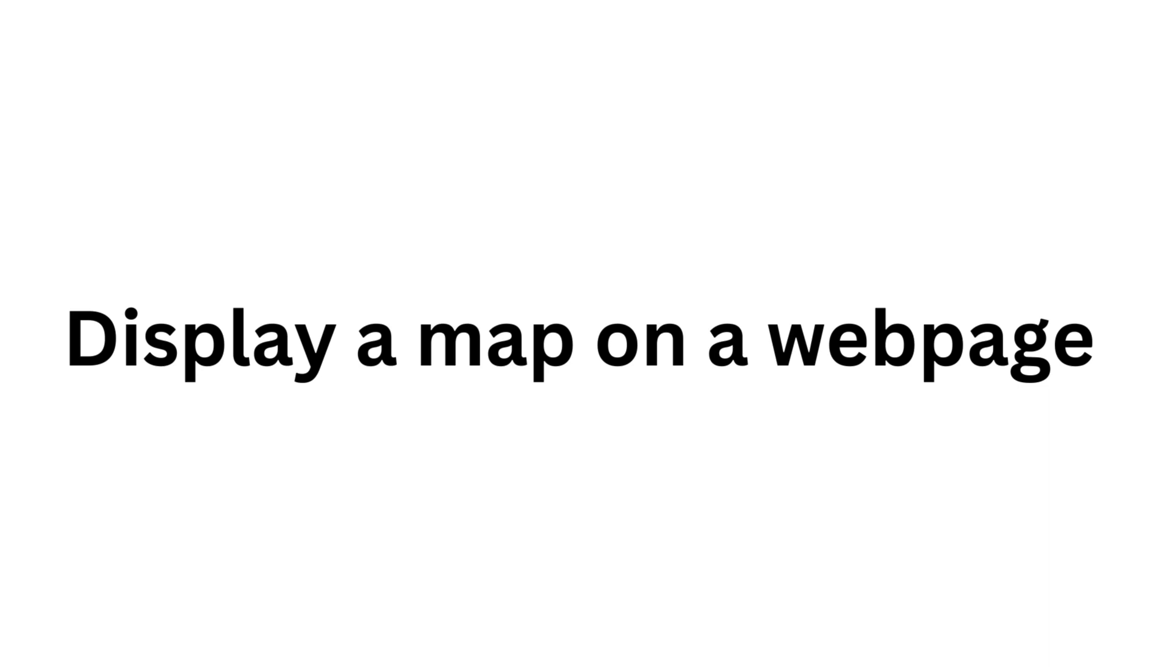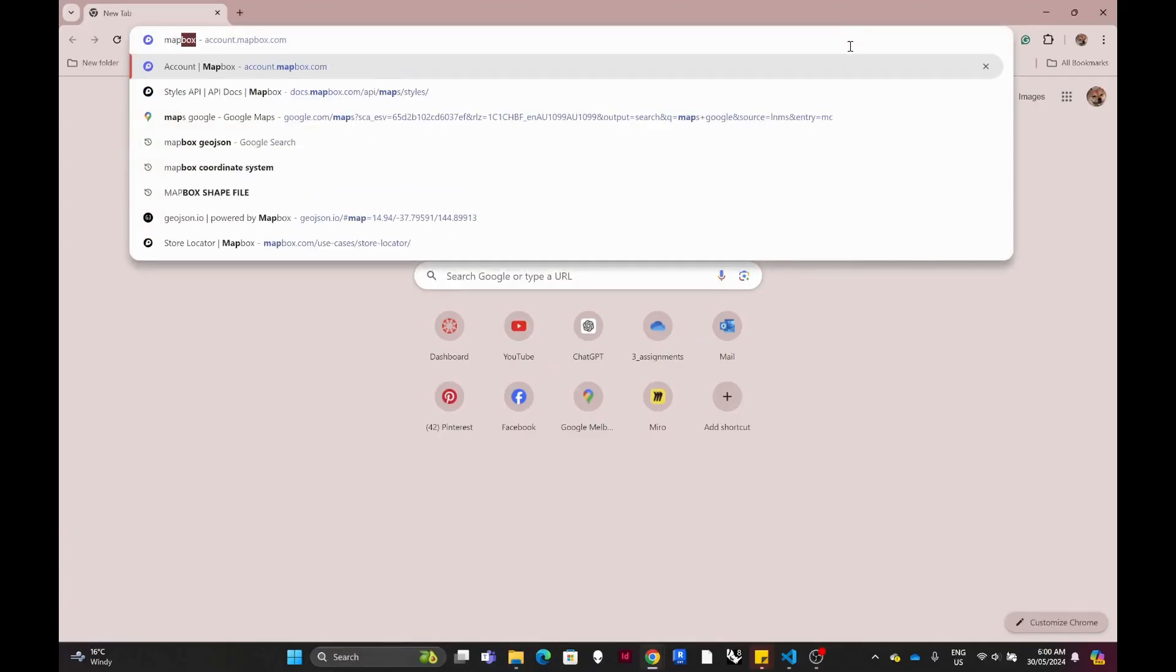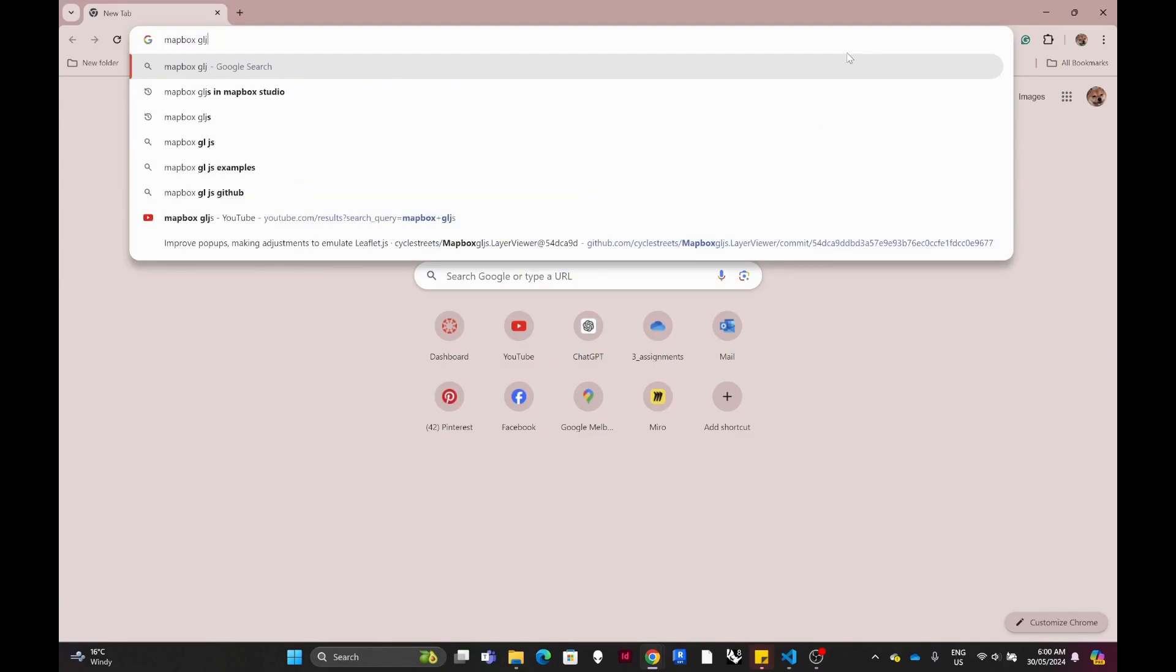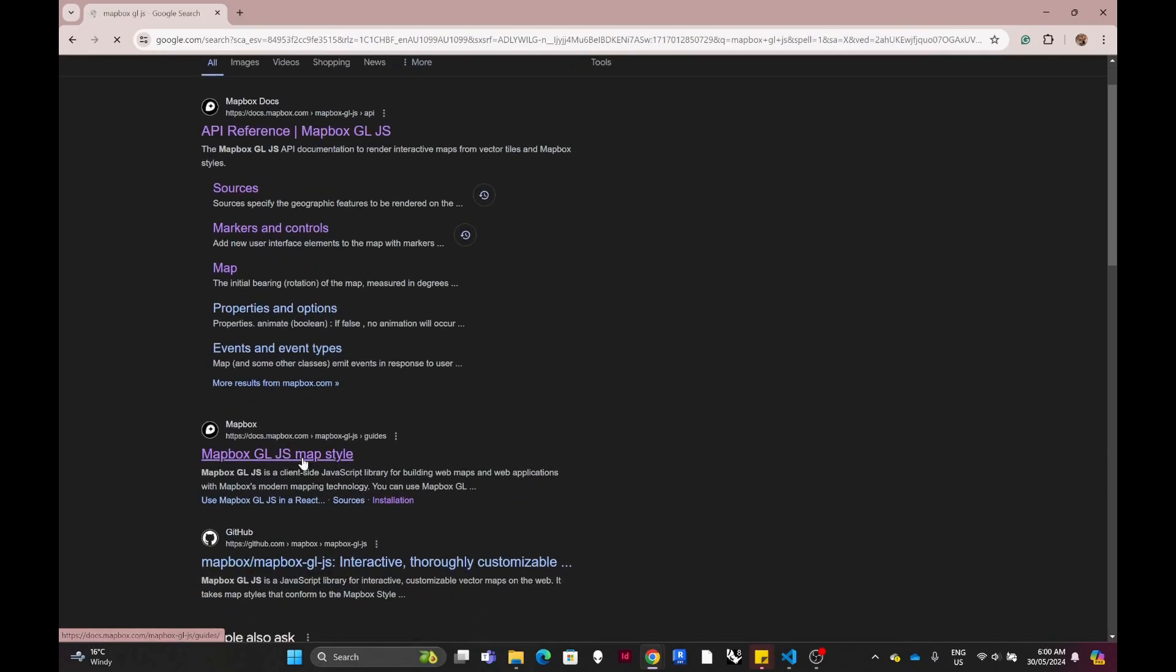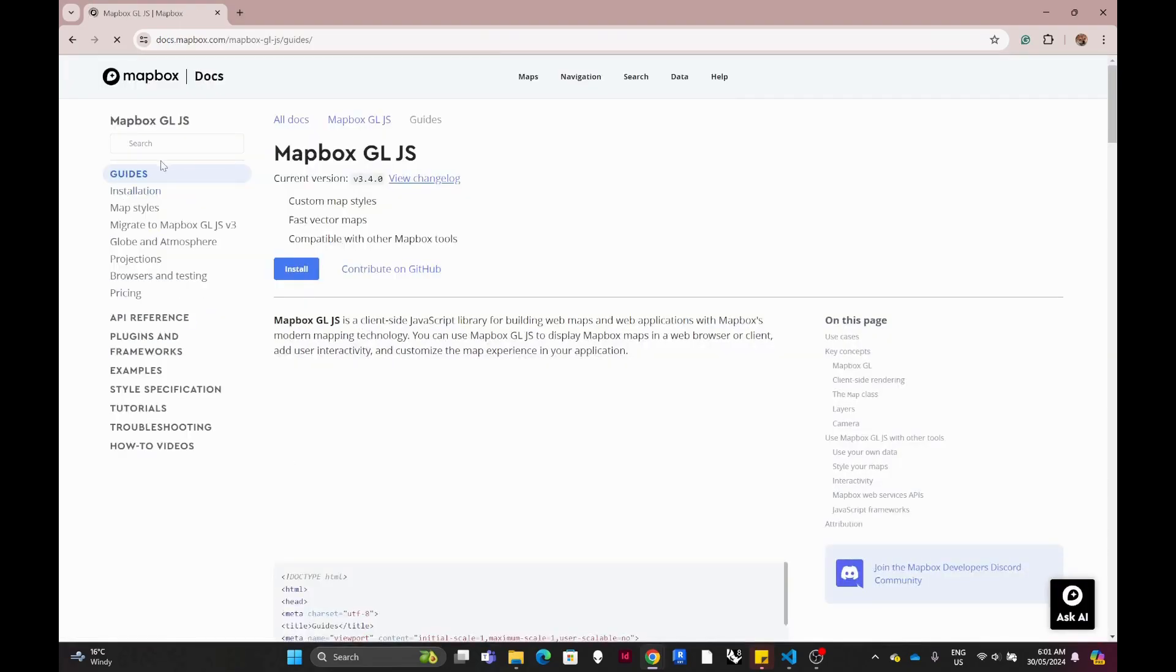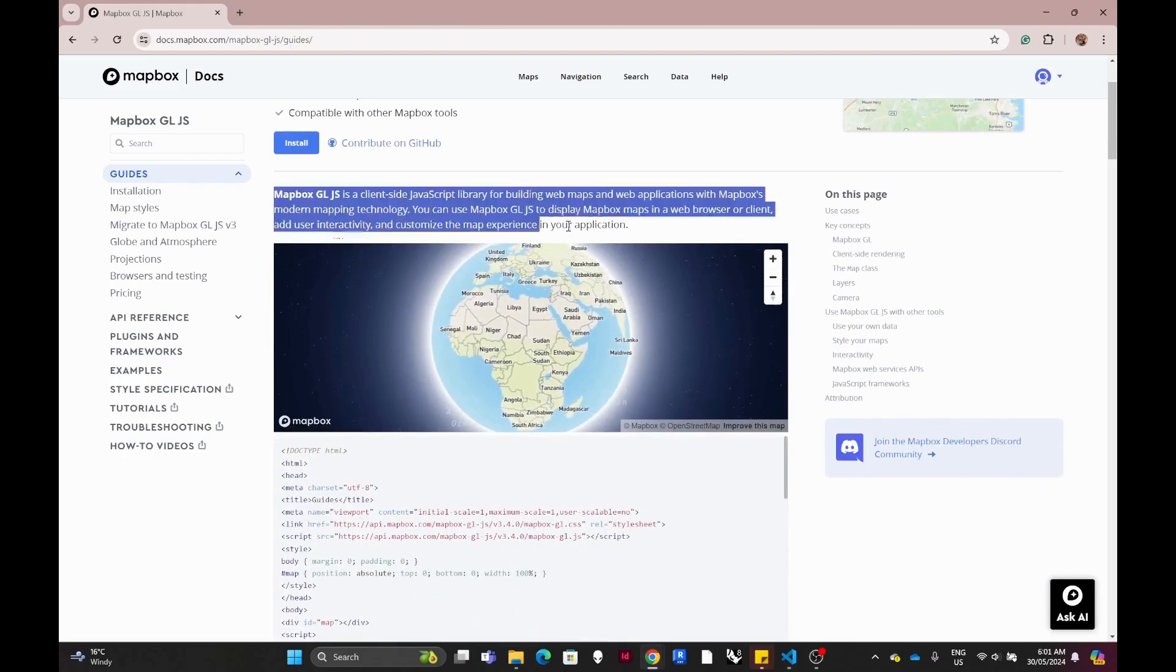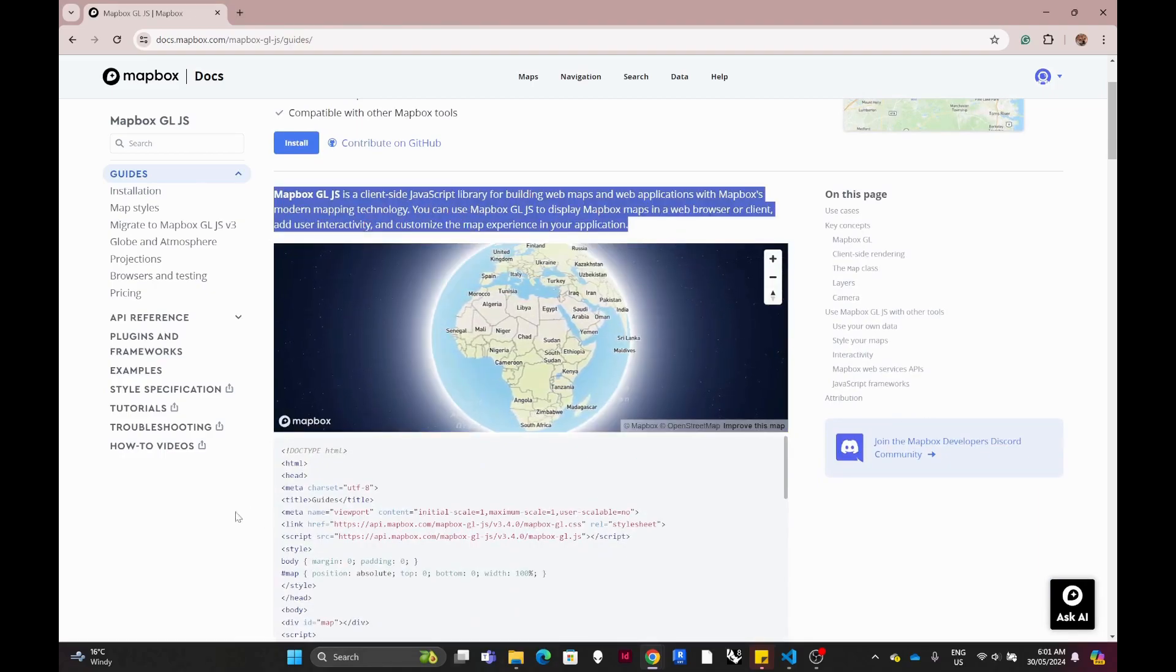So here's how to display a map on the web page. Let's go to Mapbox GL JS. This one below the docs, so Mapbox GL JS helps you to create a web page with a map that can enhance interactivity between users.